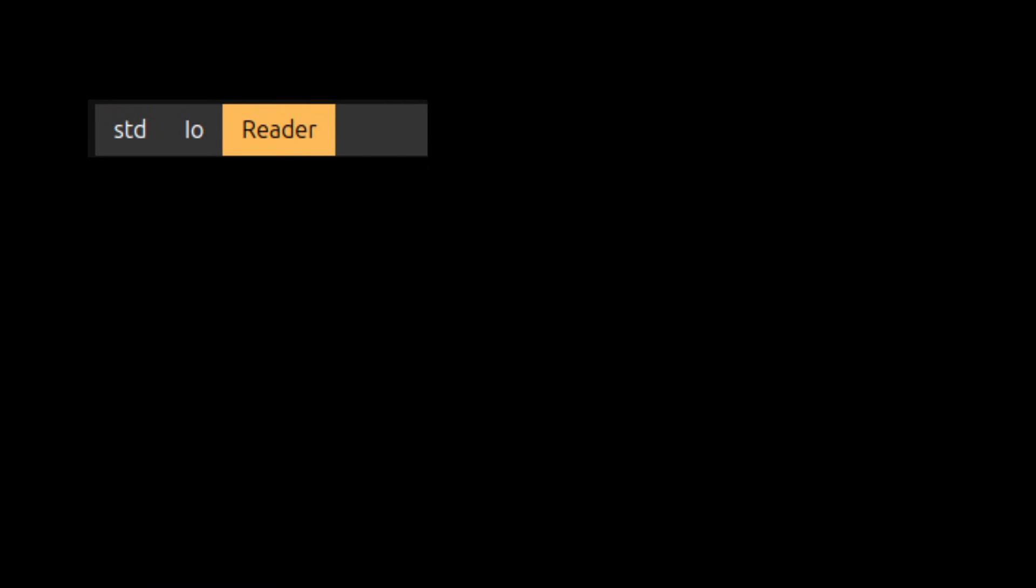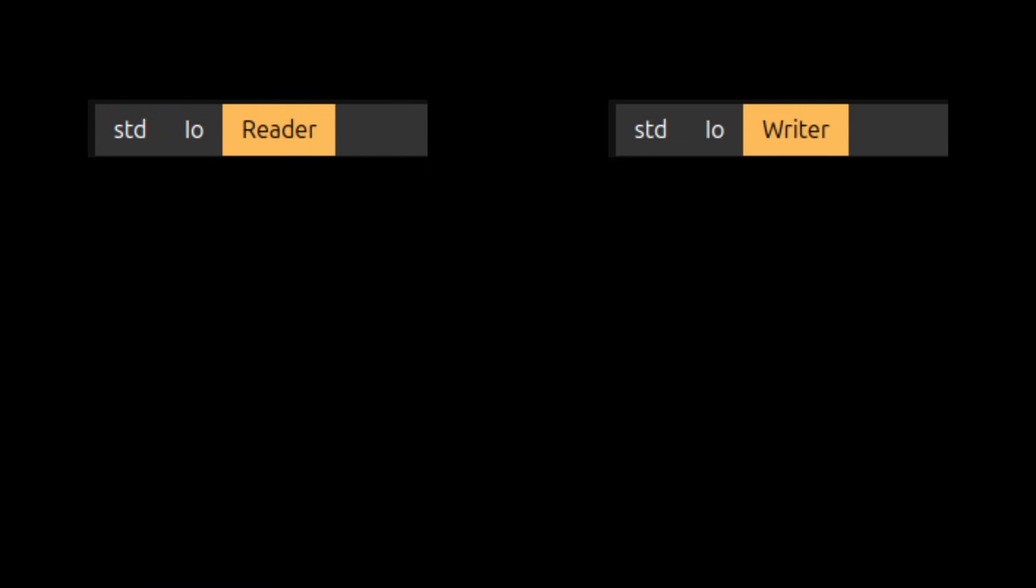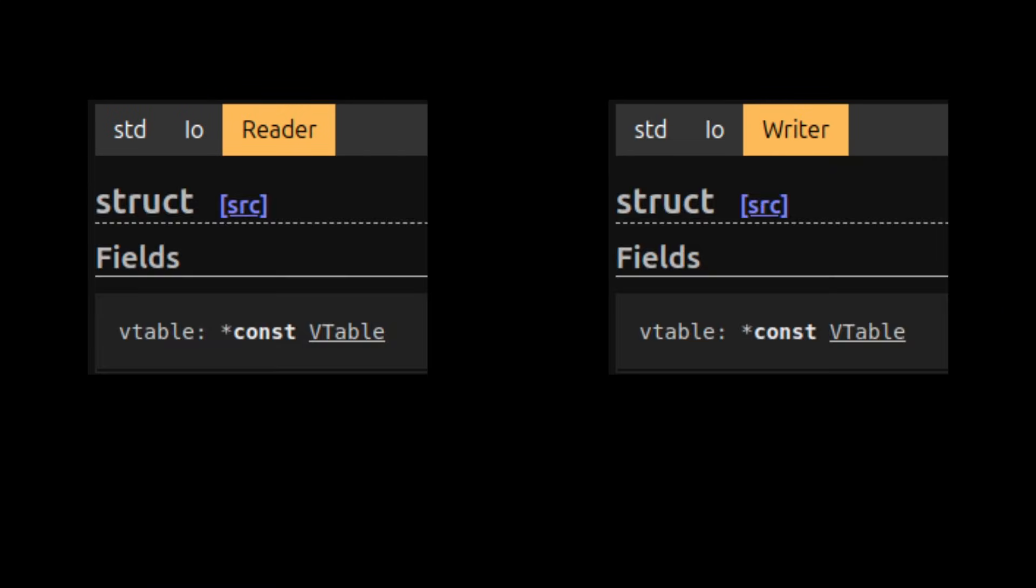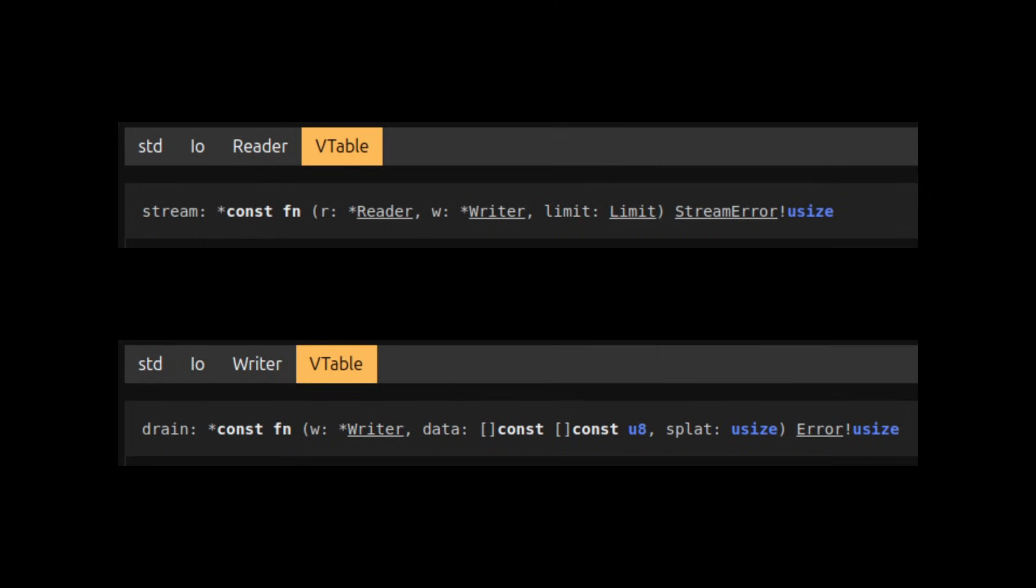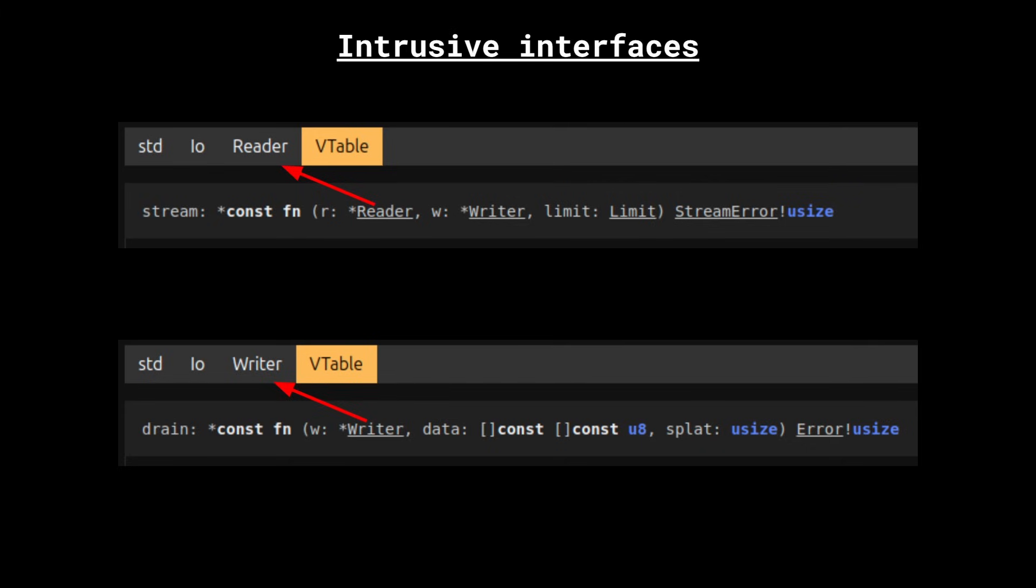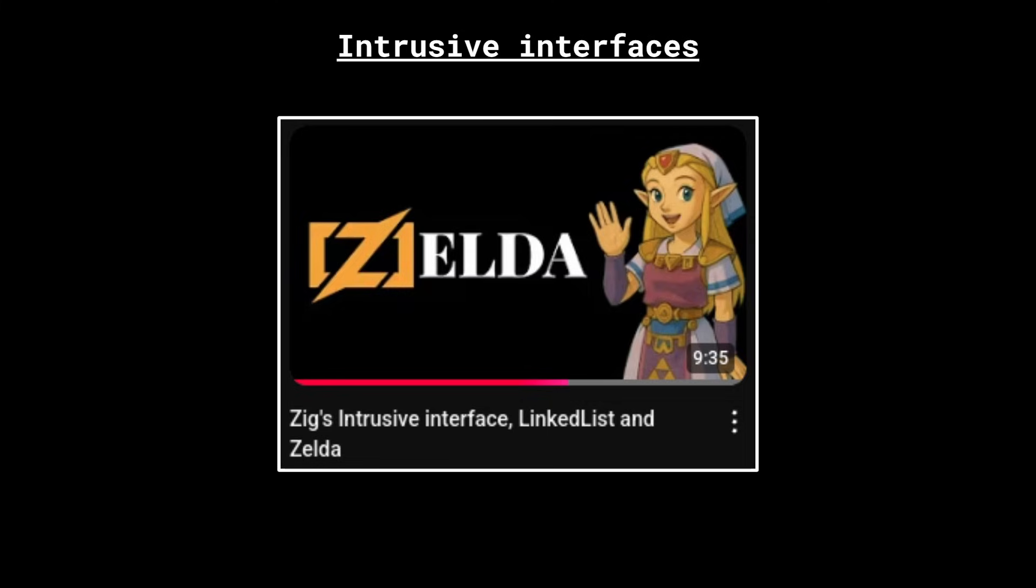STD-IO Reader and Writer are interfaces because they both have a Vtable, which is a struct containing multiple function pointers that implementations need to implement. Something important to notice is that these functions take a pointer to the interface and that's a sign that Reader and Writer are intrusive interfaces. Intrusive interfaces can be a bit tricky to wrap your head around, so if you need help to understand them, you can watch one of my previous videos.